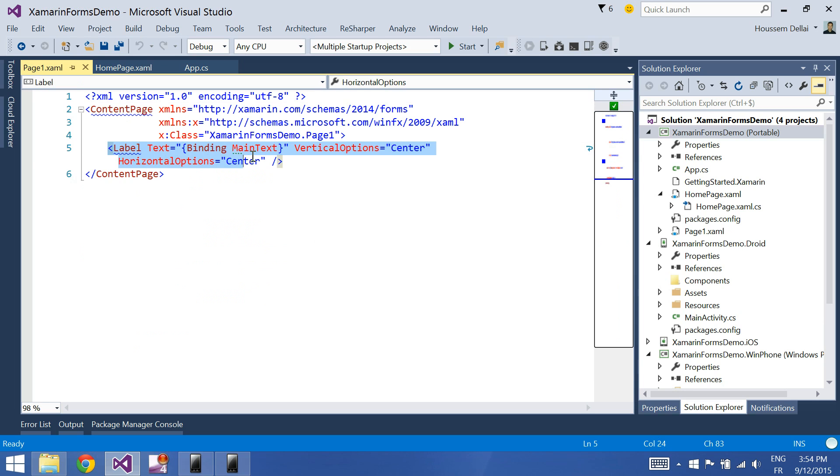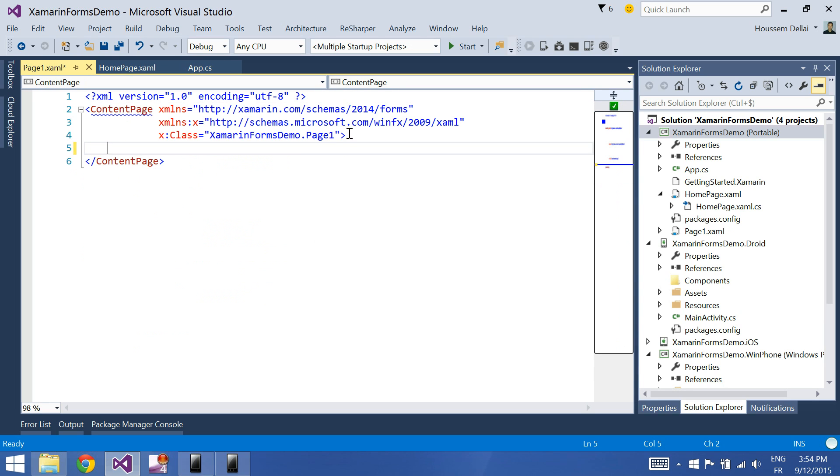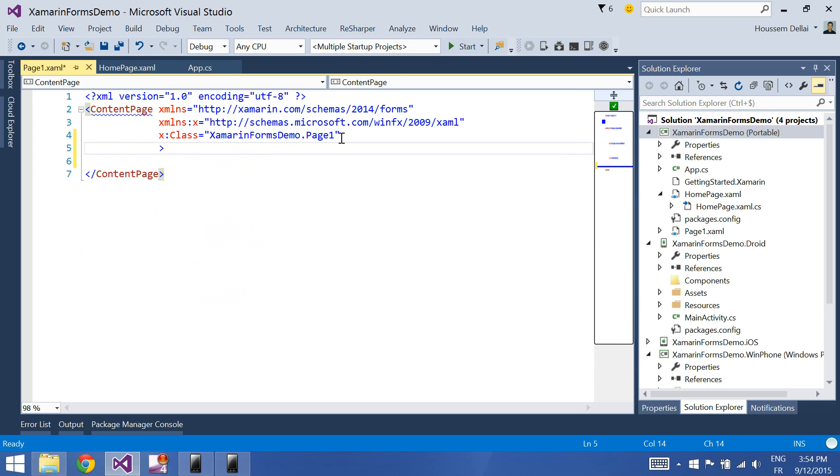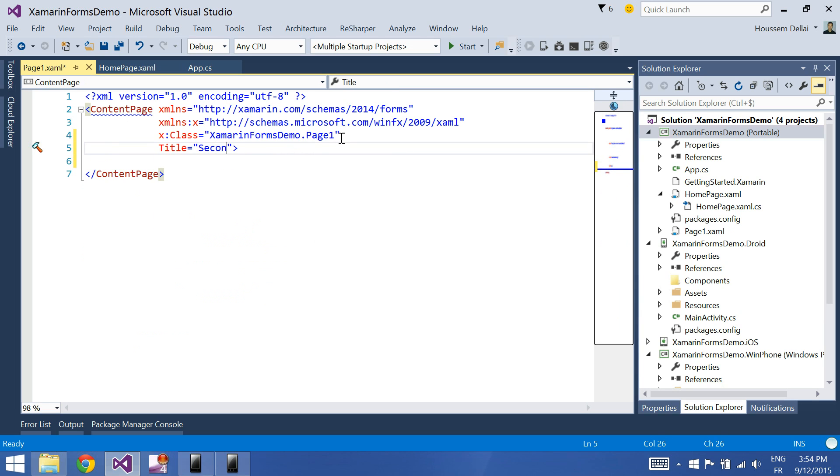In this page, I'm going to remove this content and just change the title to be second page.